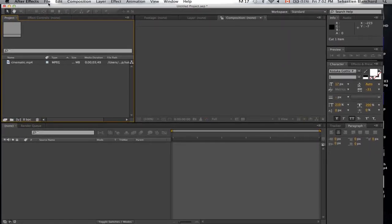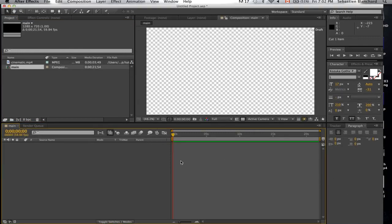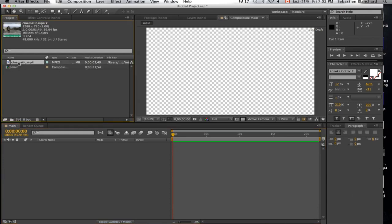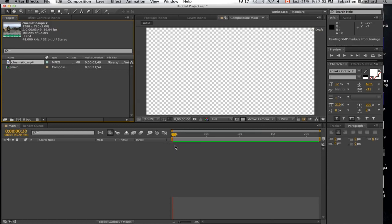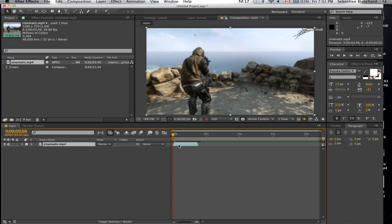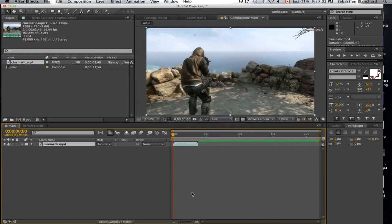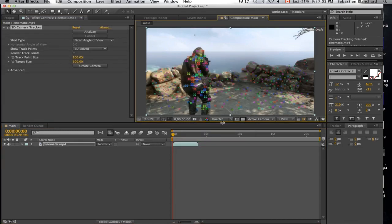Alright, the first thing we're going to do is create a new composition. Like usual, I'll start by tracking the camera. Alright, now that it's done analyzing the footage we can start by creating the camera.